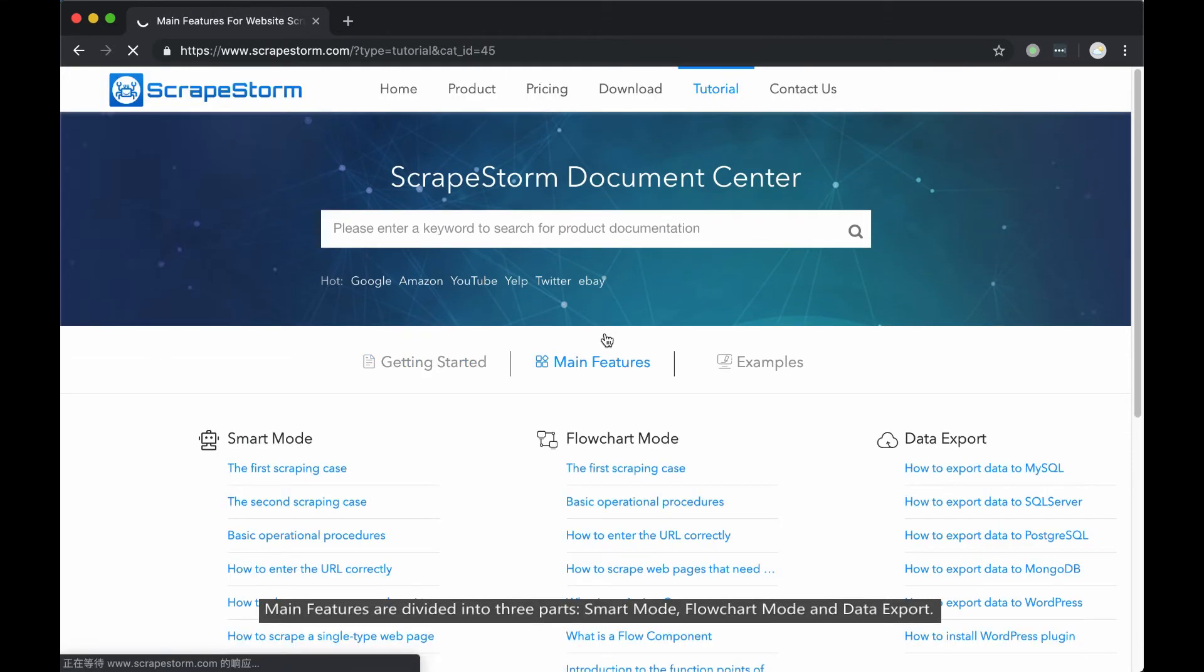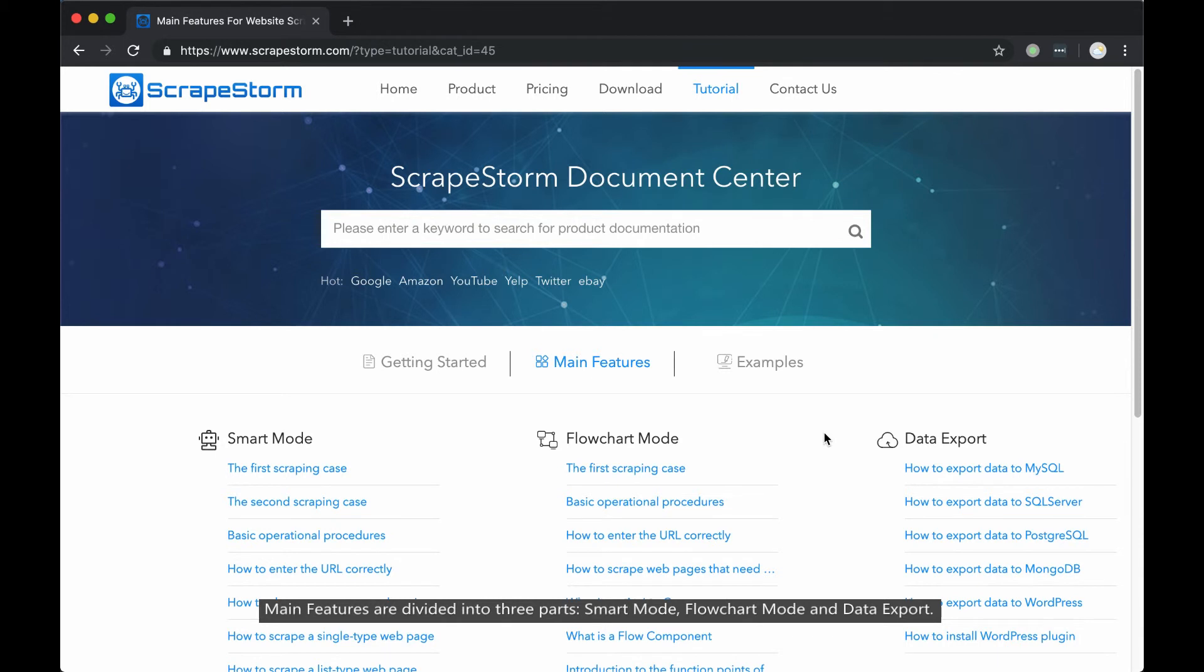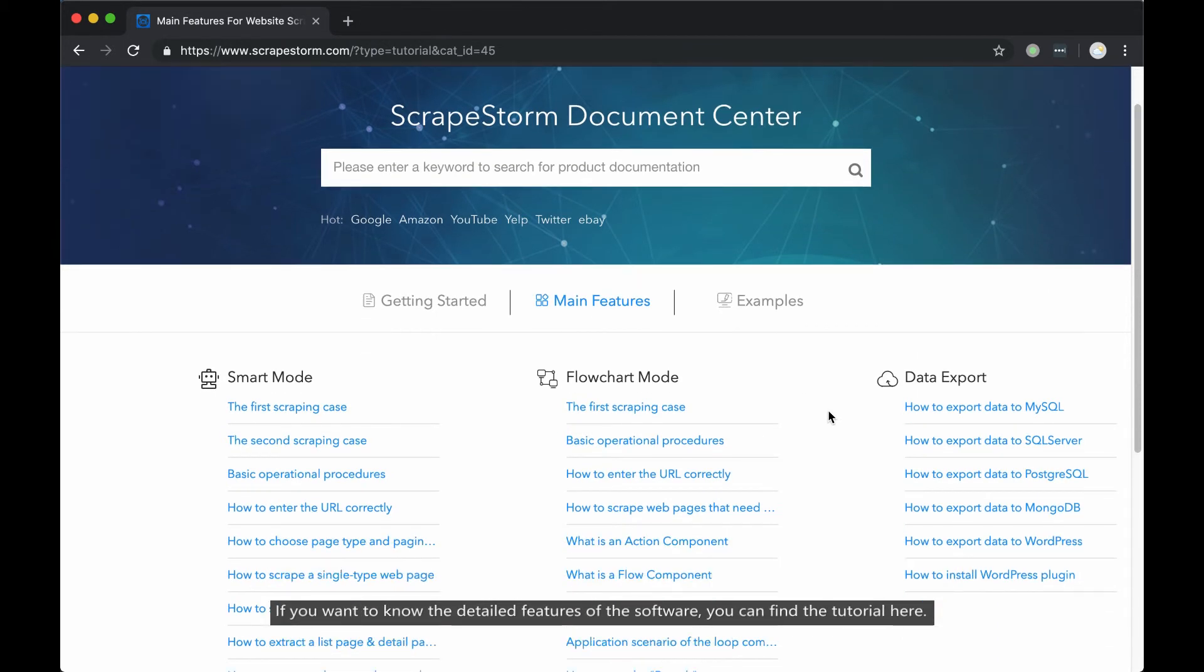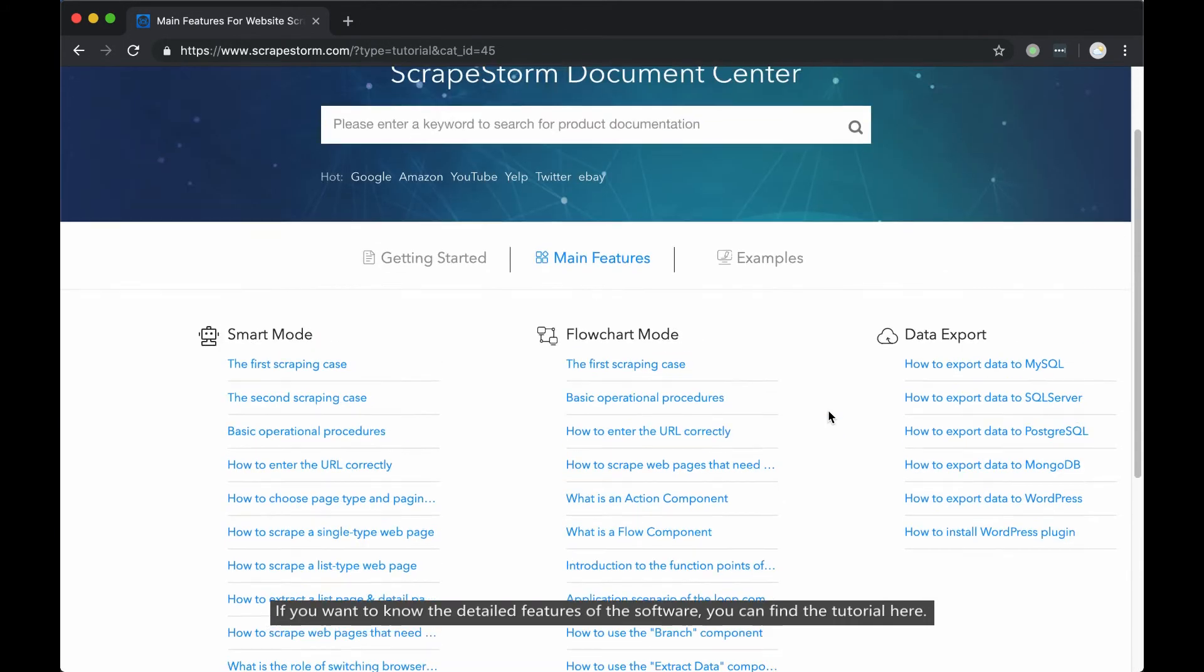Main features are divided into three parts: smart mode, flowchart mode, and data exported. If you want to know detailed features of the software, you can find the tutorials here.